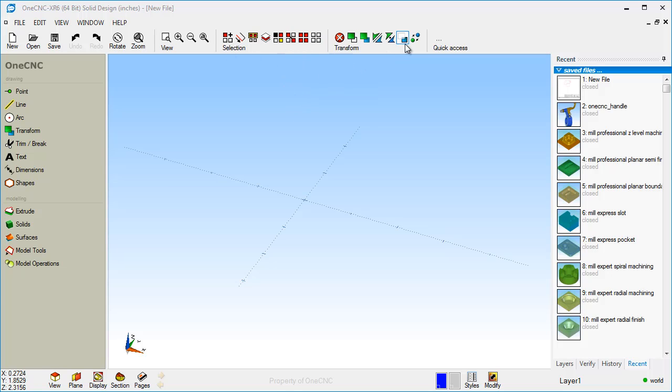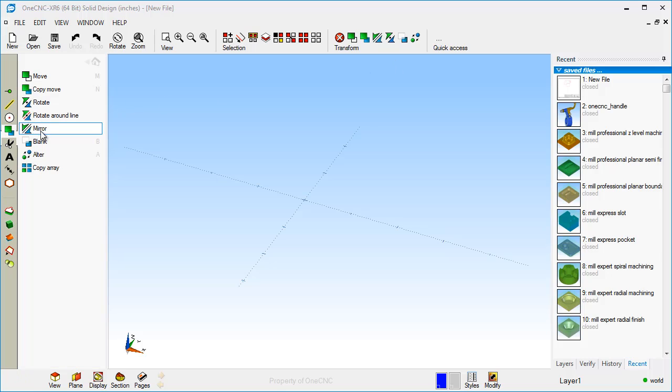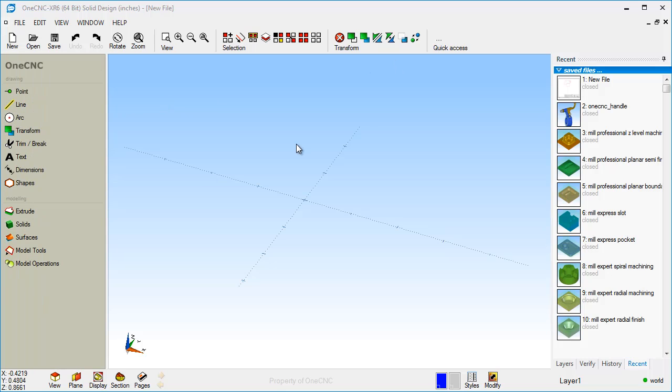These are your transform tools. This is where you can move, rotate, mirror, and this is where you manipulate your geometry. That's also located within the main toolbar as well. So you can access the same commands there.